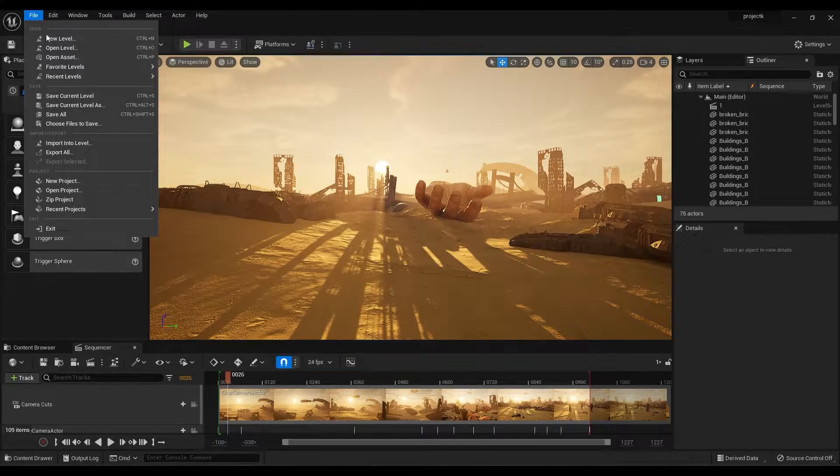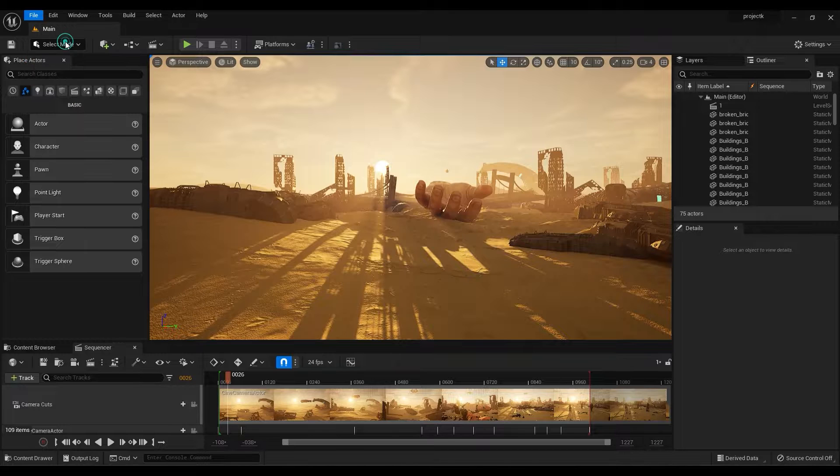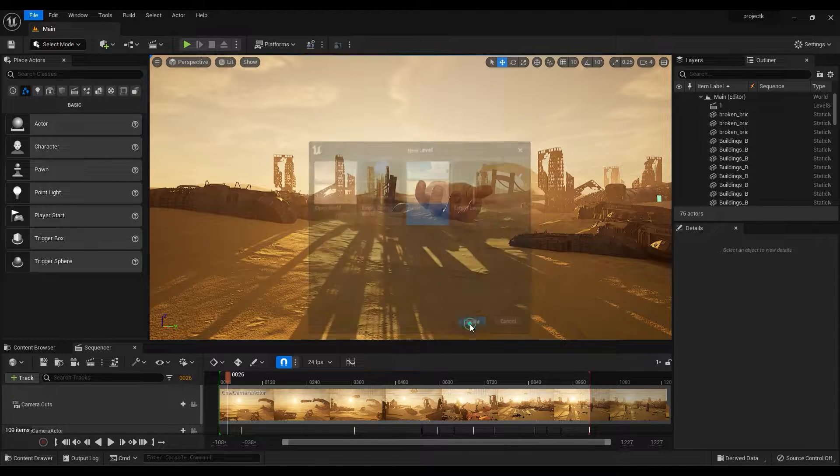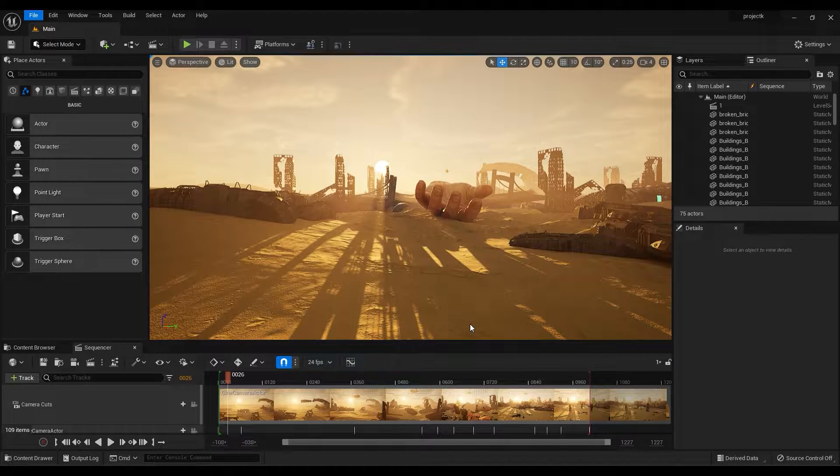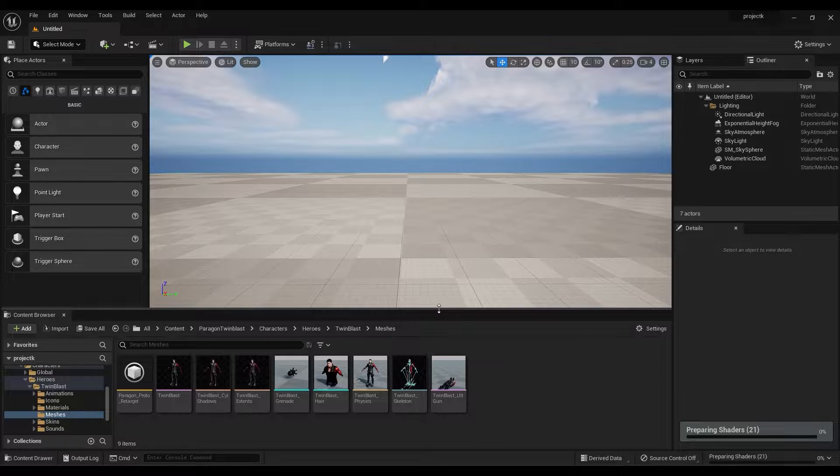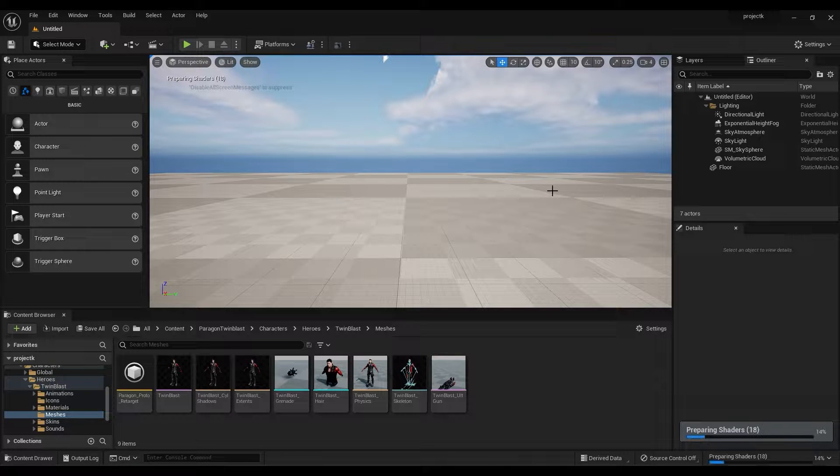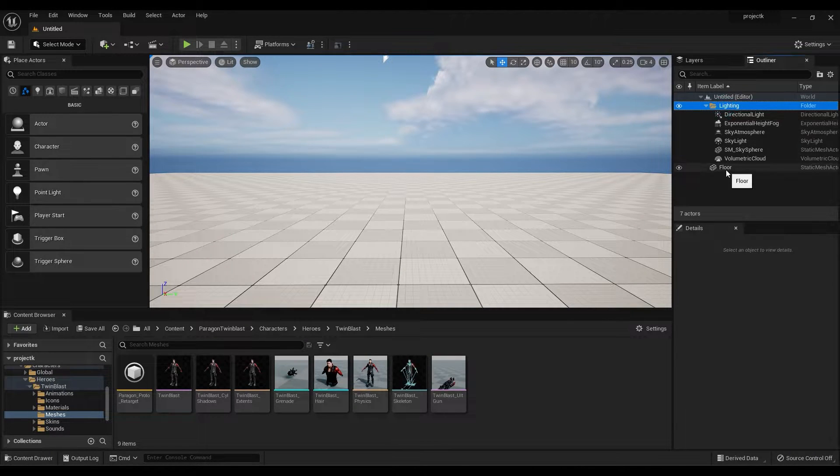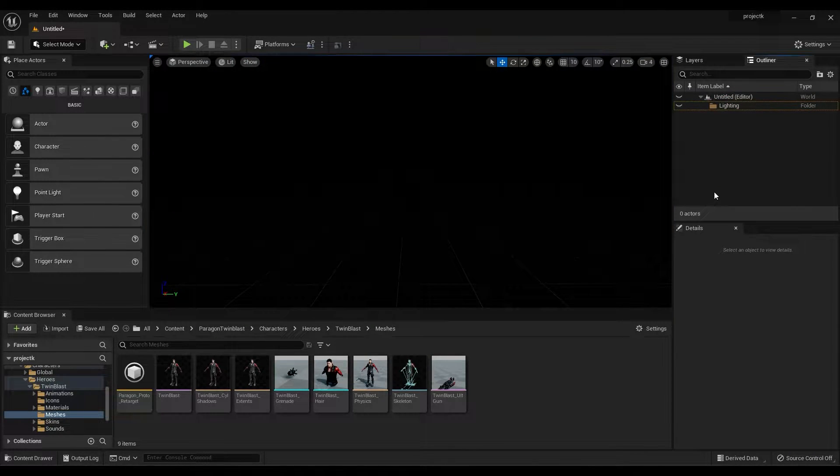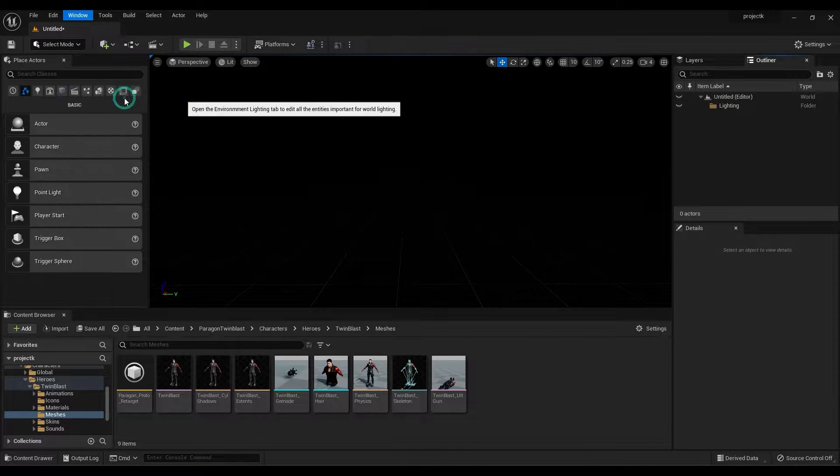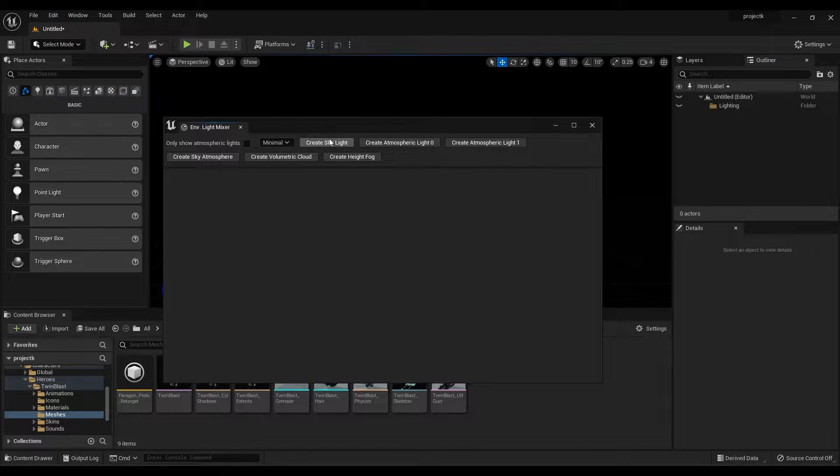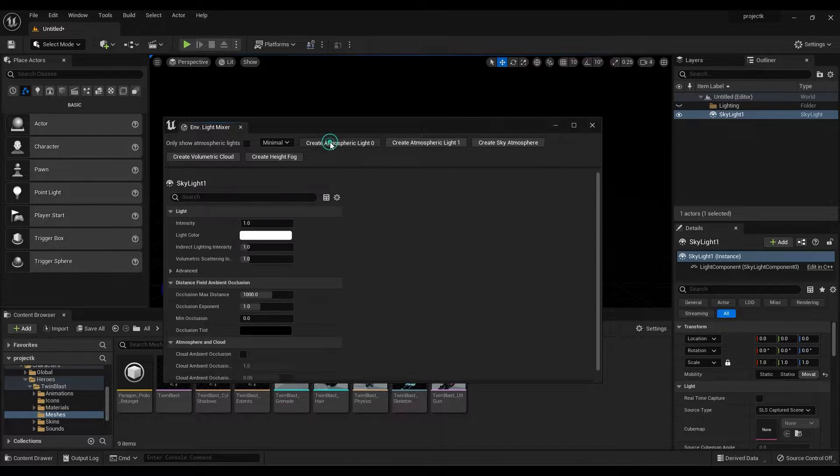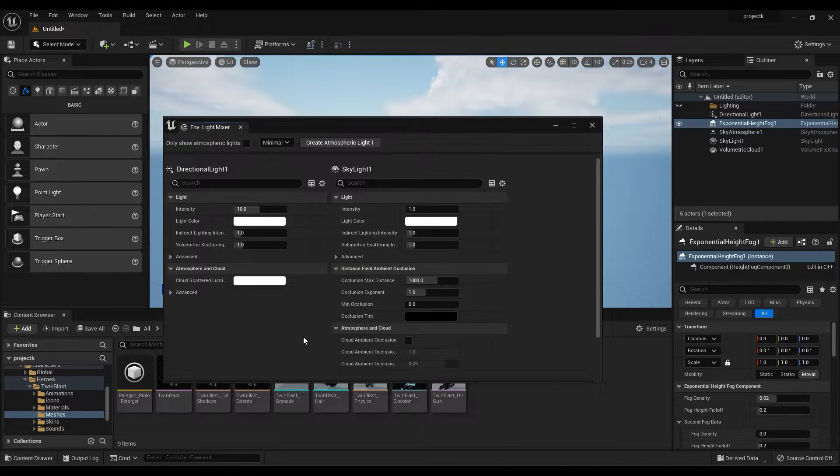Now open Unreal Engine and create a new level. Delete all the assets. Go to Window and select Environment Light Mixture, and create all lights, sky atmosphere, exponential height fog, and clouds.